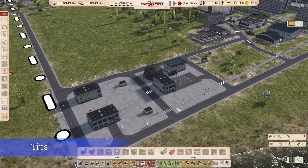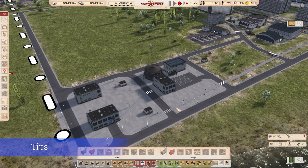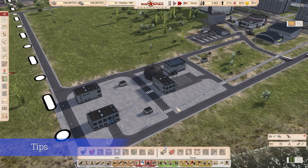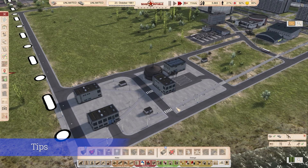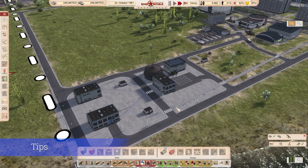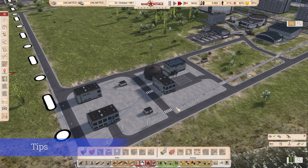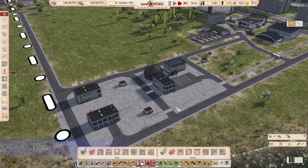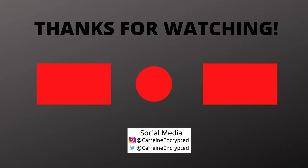Thanks everyone for watching. Don't forget to drop a comment, like, subscribe — all those fun things. Let me know if you found this tutorial helpful, and I'll catch you all on the next one. Bye-bye.